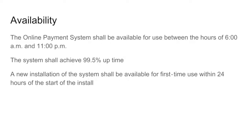Availability: the online payment system shall be available for use between the hours of 6 a.m. and 11 p.m. The system shall achieve a 99.5% uptime. These are all requirements that still need to be considered as you're building out your application, although they may not directly specify a feature that a business user will perform.